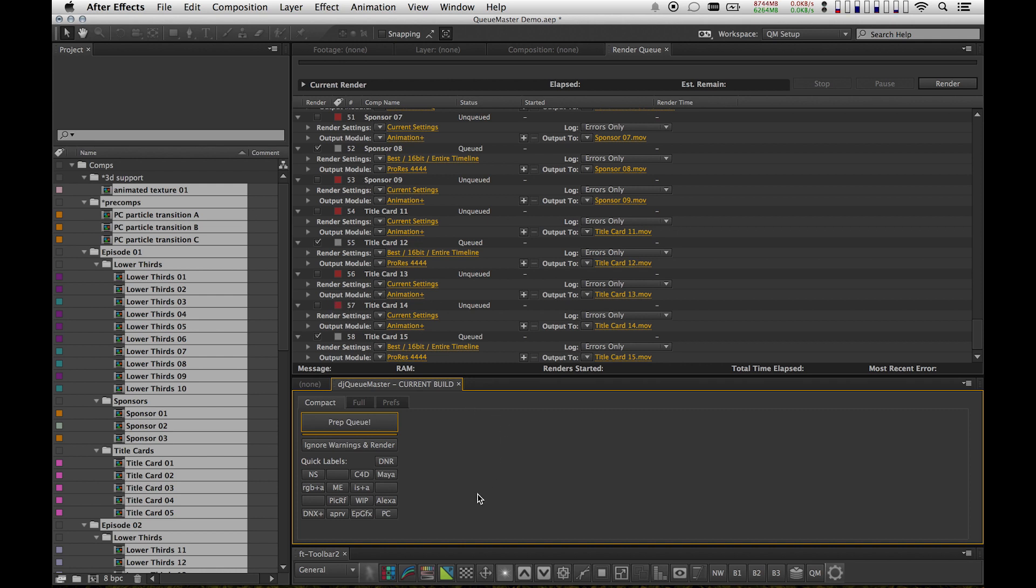And that's basically it. That's kind of the idea behind Queue Master. Be sure to check out my other videos on Queue Master if you want to learn more. Thanks for watching.